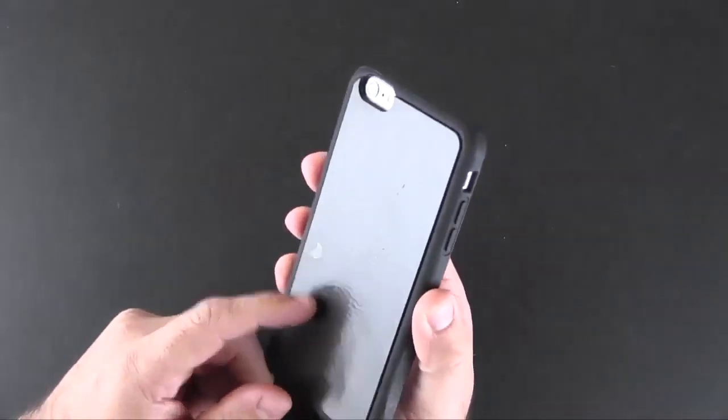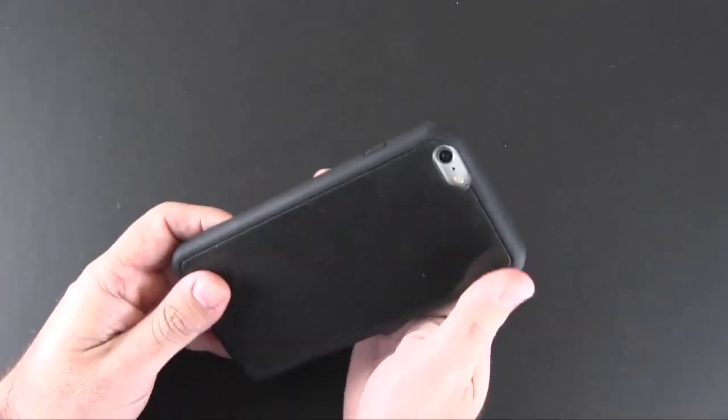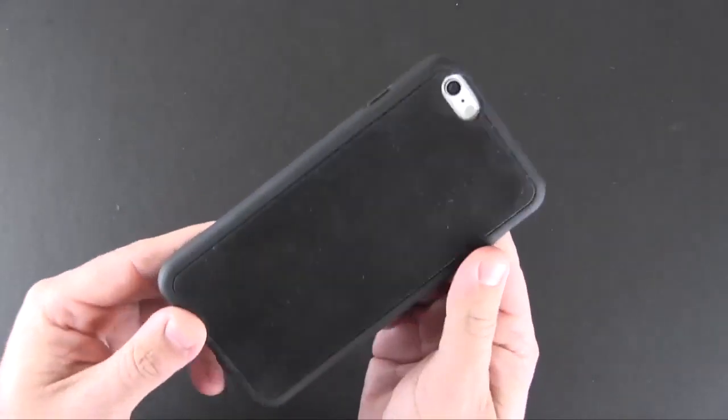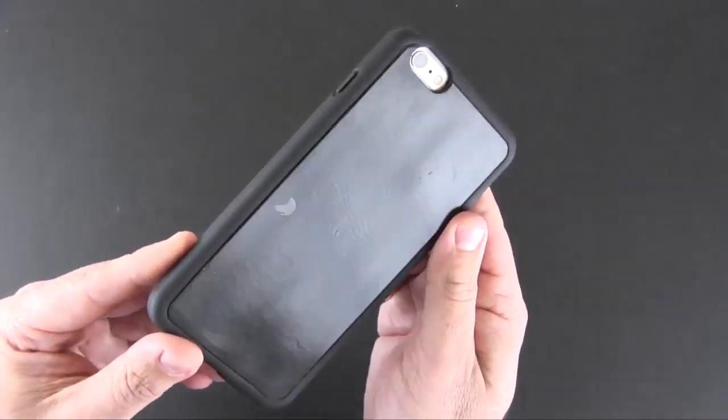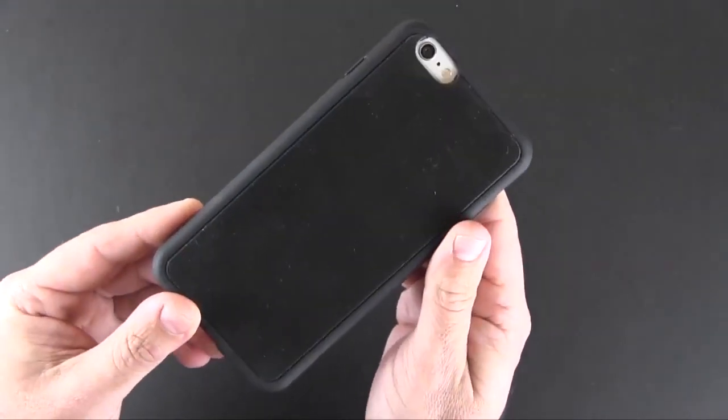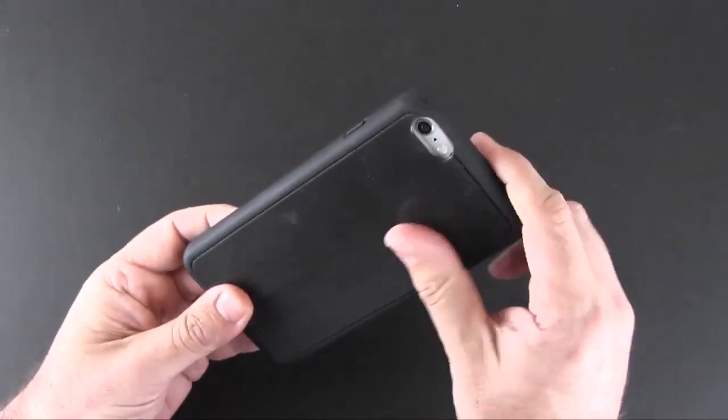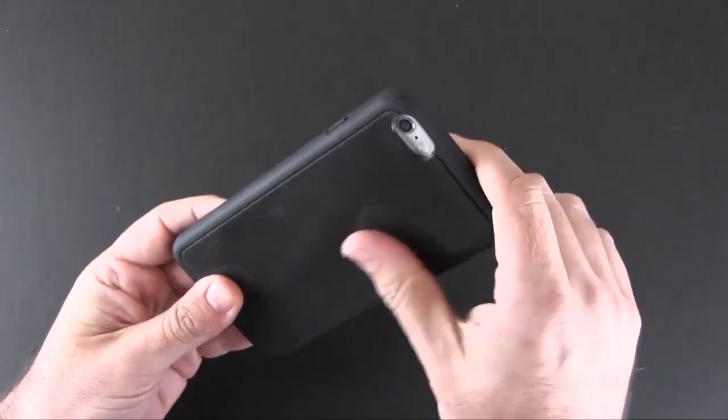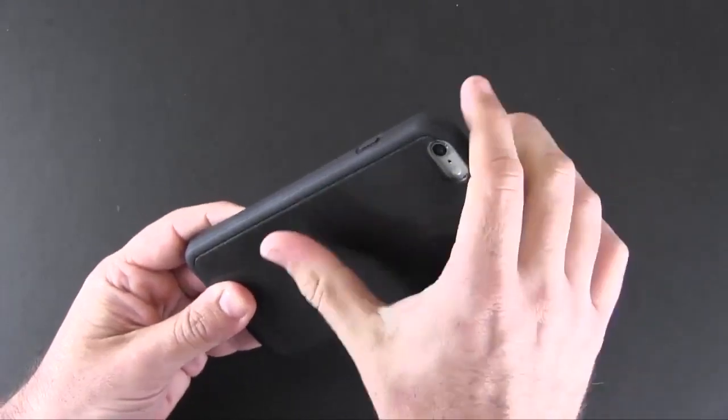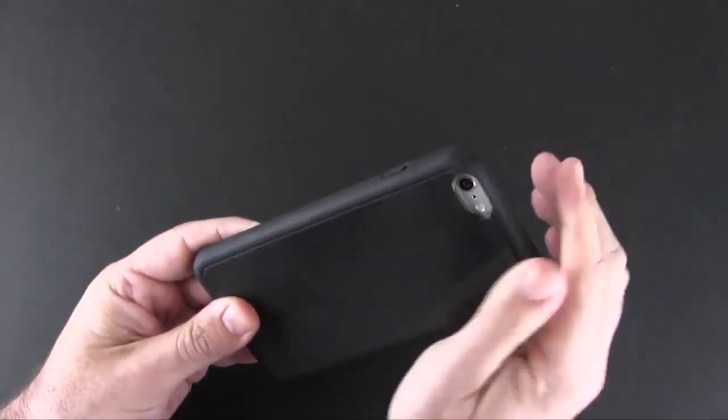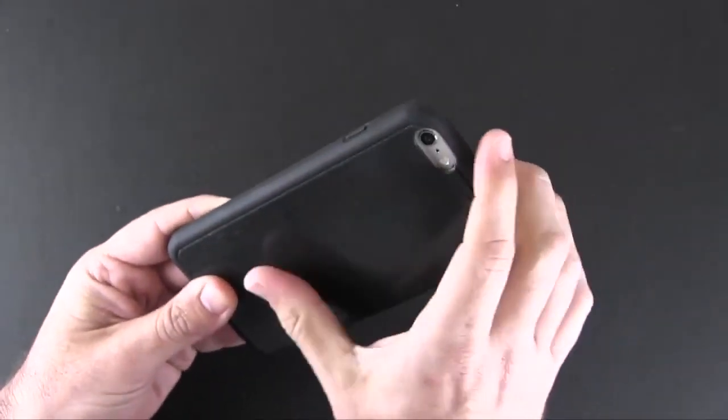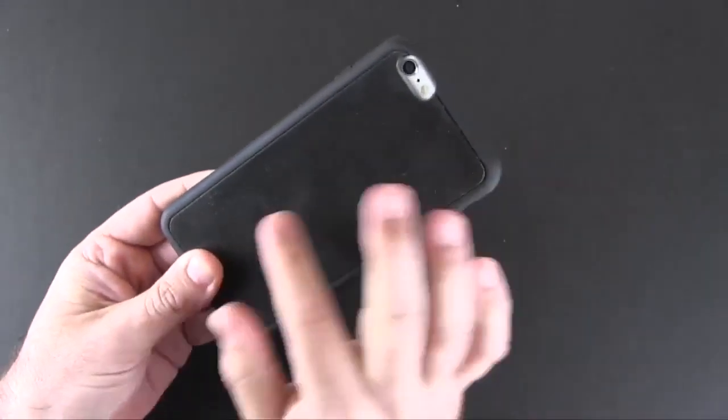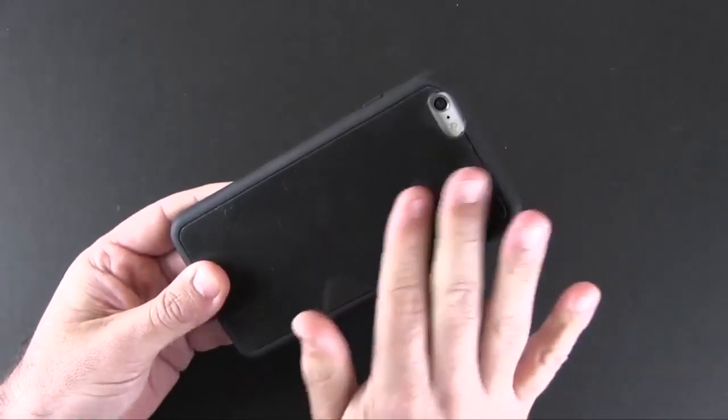This material as you can see right now does pick up lint and things like that, but you can easily wipe it away with your finger. And if it doesn't come off, a damp cloth will take it off even further.